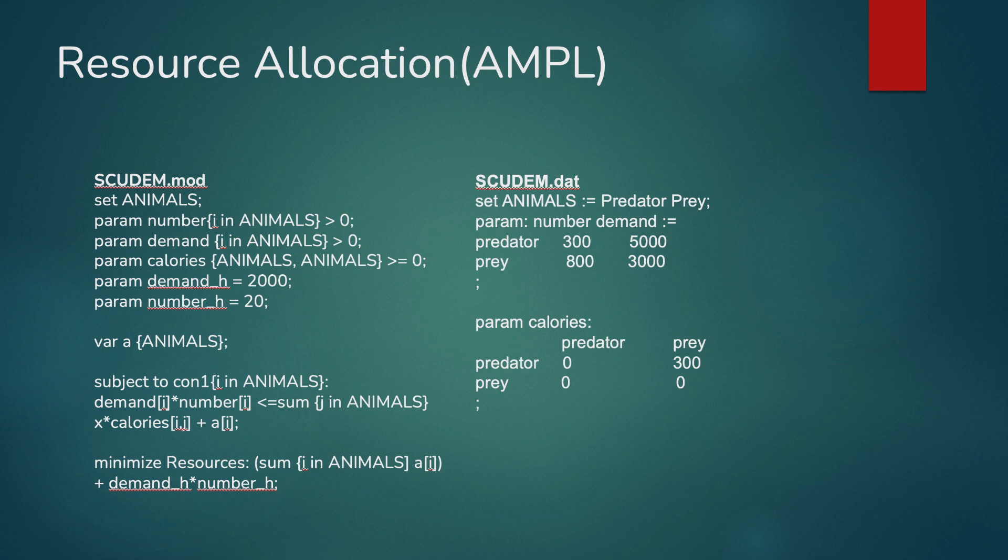Then, we utilize a cost matrix to restrict who can eat who. As can be seen on the slide, only the predators can eat the prey. Then in our model, we have a constraint that states that each animal eats at least the amount that they need for survival.